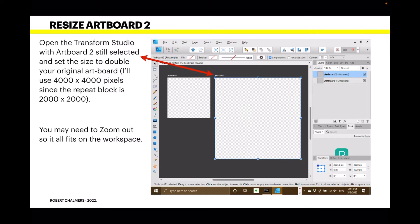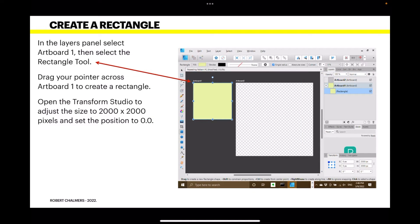You may need to zoom out so it all fits on the workspace — just zoom out until you can see it all. Now create a rectangle: in the layers panel, select Artboard One, then select the Rectangle tool and drag across Artboard One to create a rectangle. Open the Transform Studio to set the size to 2000 by 2000 pixels.